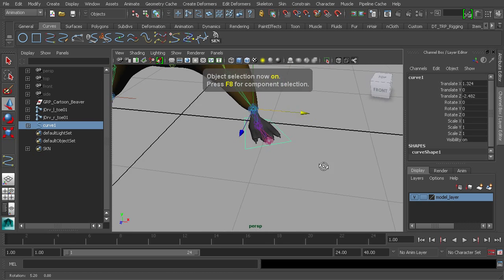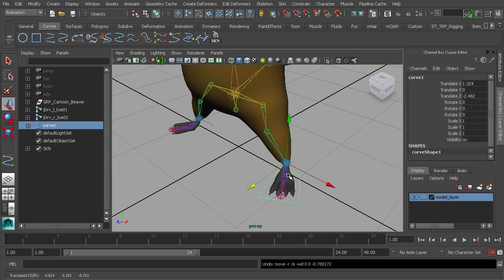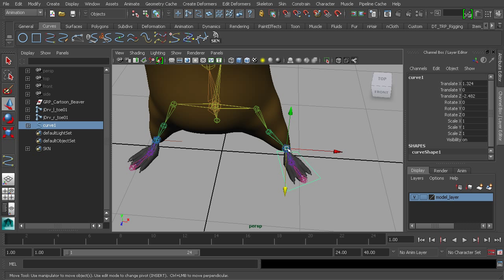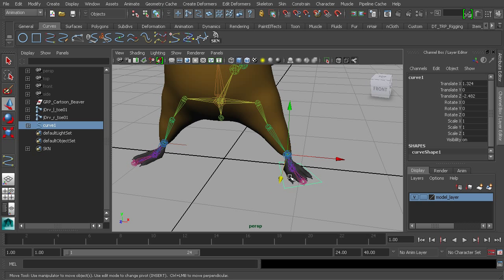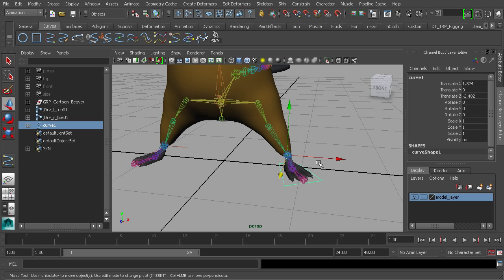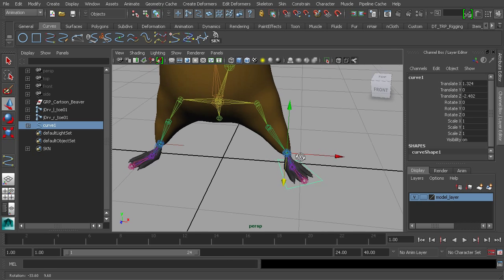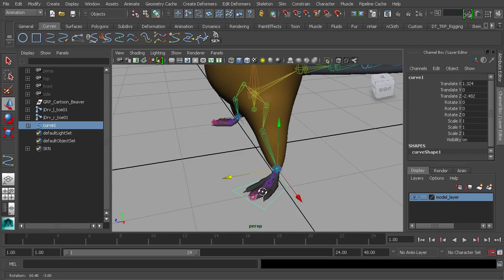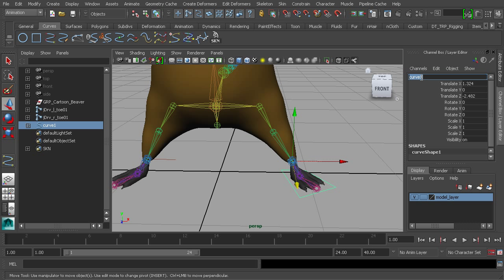Press F8 to go back to object mode and take a look at the control. We want it to point forward — we don't want it to follow the slant of the foot — so that animating a walk or run works correctly. If it were slanted, it would rotate at that slant. We also want to set a proper rotate order to avoid gimbal lock as much as possible when we rotate this control.